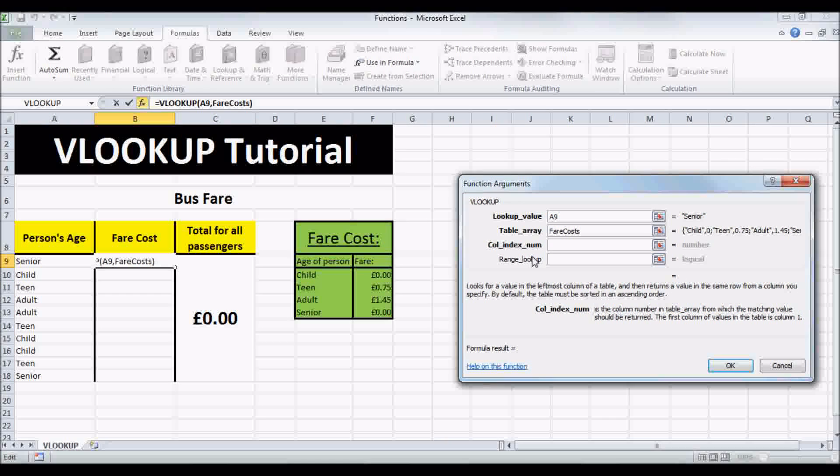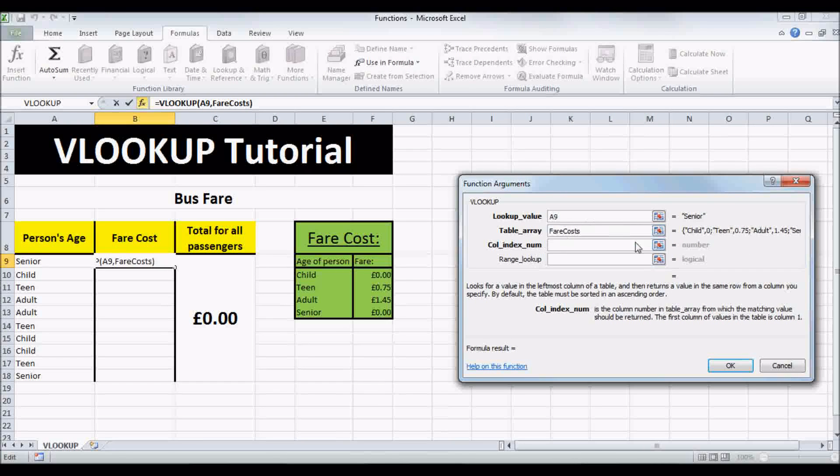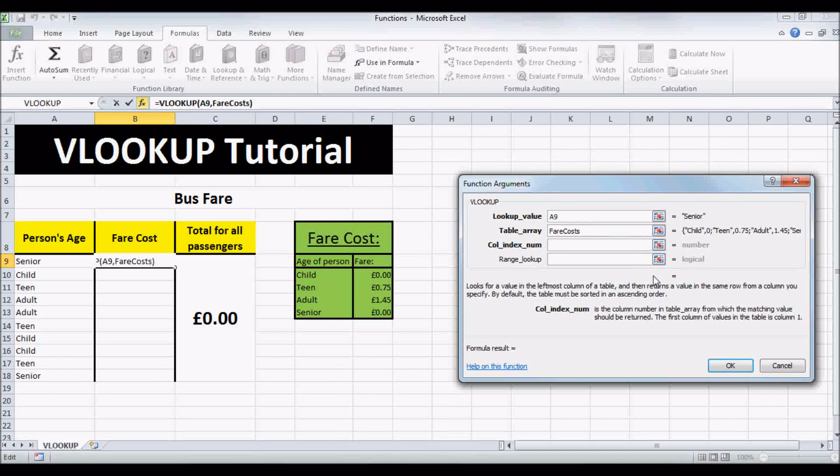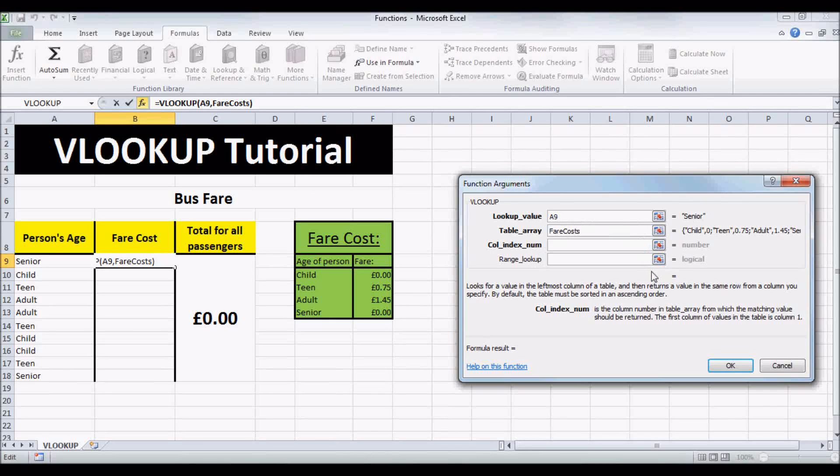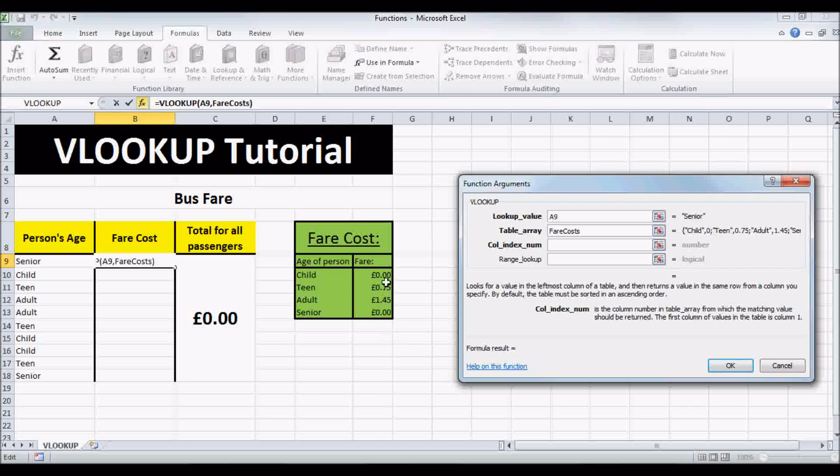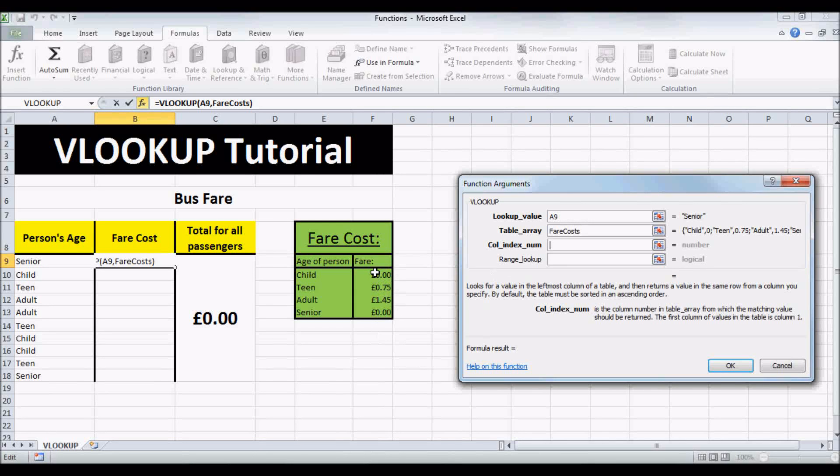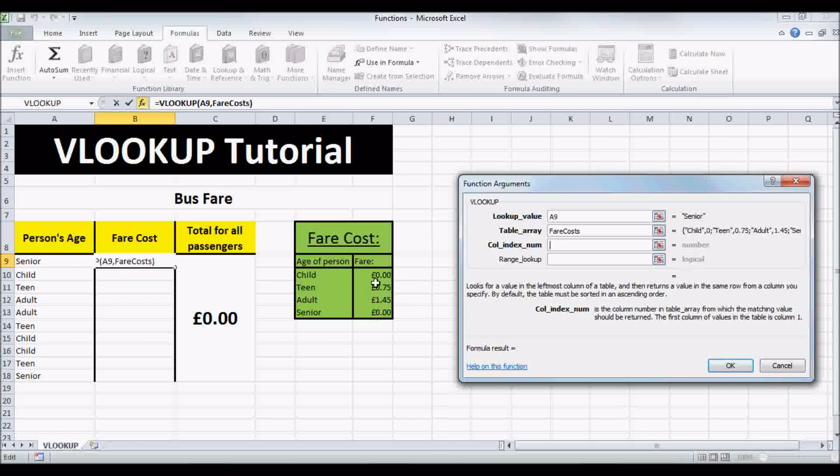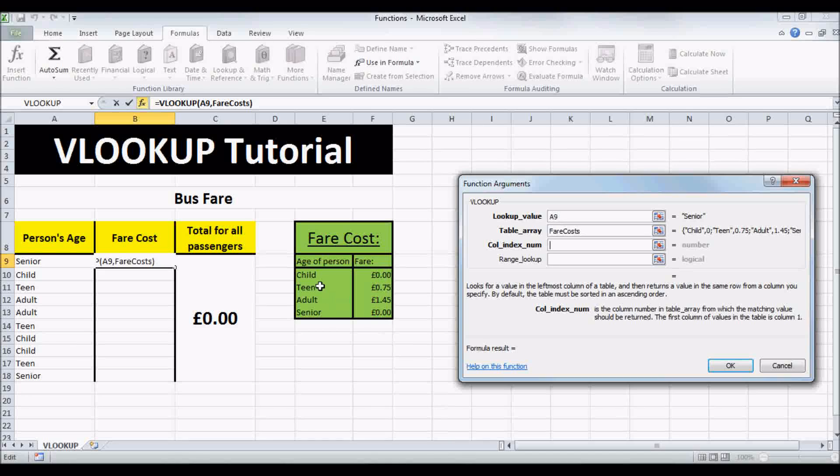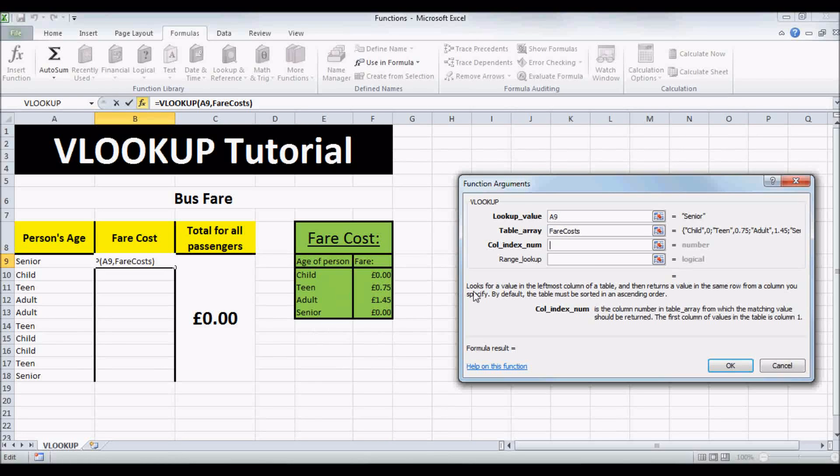And our COLINDEX NUM is just the number of the column that it will return if it finds a match. So here, we want to return column 2 if it finds a match here. So let's just type in a number 2.